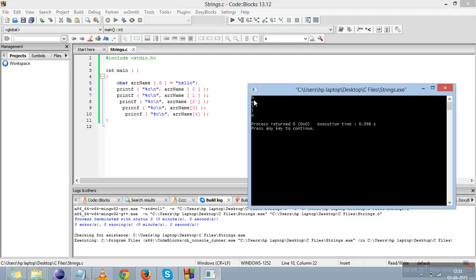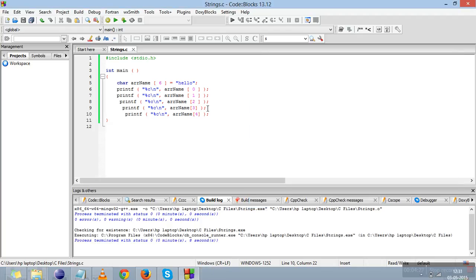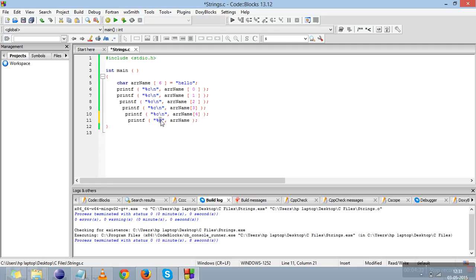See, for 0 it is H, for 1 it is E, for 2 it is L, for 3 it is L, for 4 it is O. If you want to print the whole string, we'll just copy it, put an s over here, and just the array name for it. Yes, hello.